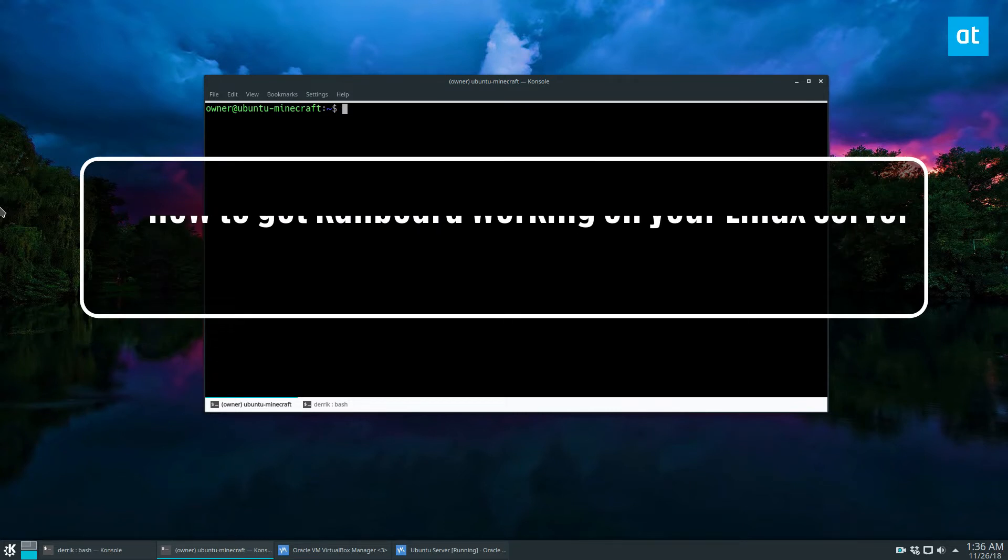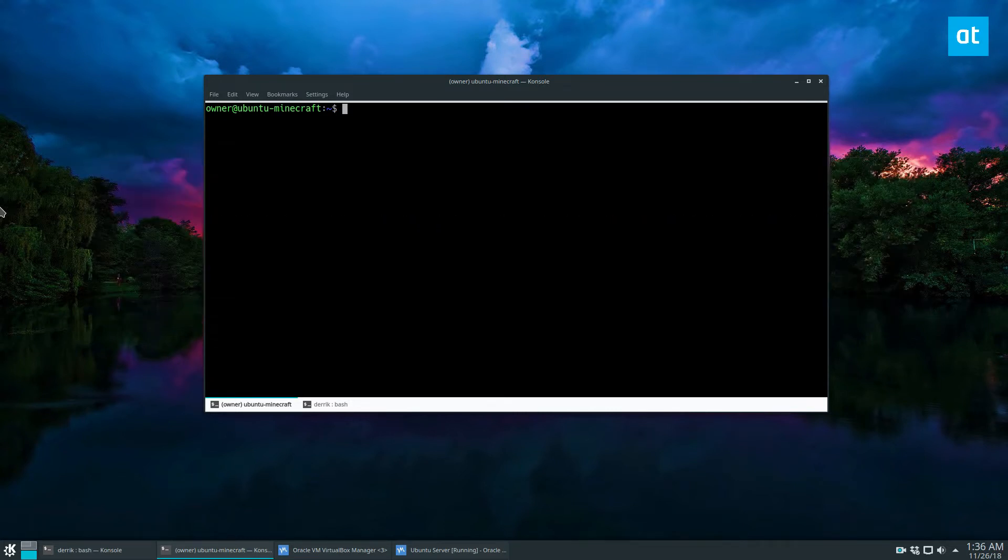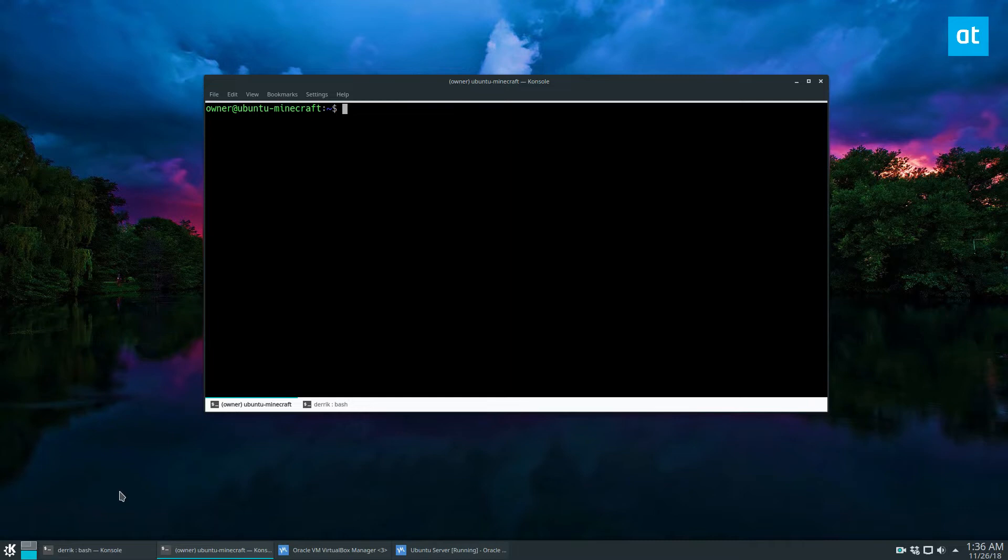So CanBoard is another Trello-type project manager board. It's similar to WeCan, except you can't install it with a snap package. Instead, you have to install it like a PHP application.